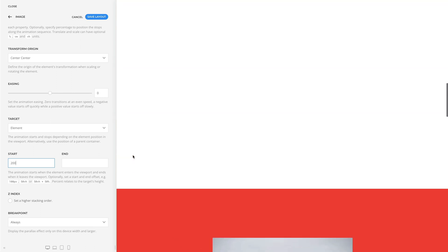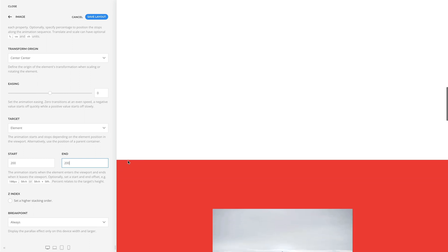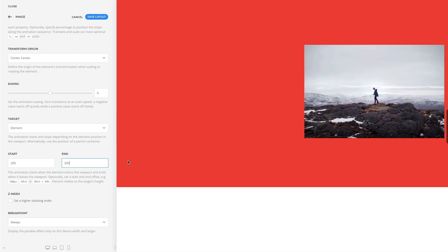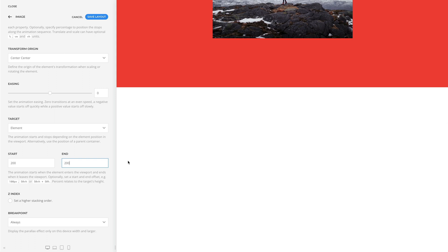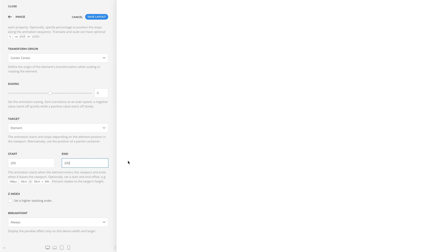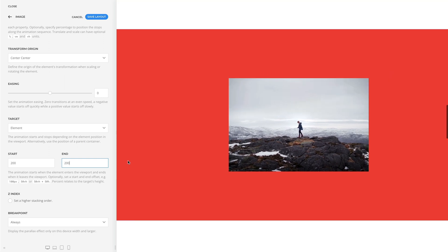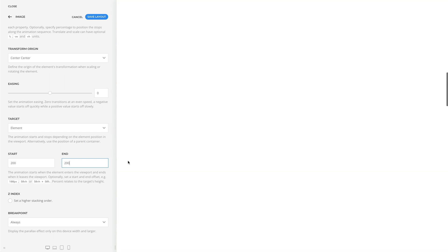The same can be done for the end offset. Now the animation will also end 200 pixels before the element leaves the viewport. Values can also be set in other dimension units, like % or viewport height.